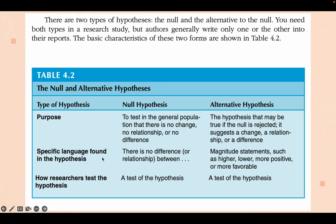Specific language found in the hypothesis: for the null hypothesis, use phrases such as 'there is no difference,' 'there is no relationship,' or 'there is no significant difference.' For the alternative hypothesis, use magnitude statements such as 'higher,' 'lower,' 'more positive,' or 'more favorable.' Researchers test the hypothesis through statistics.